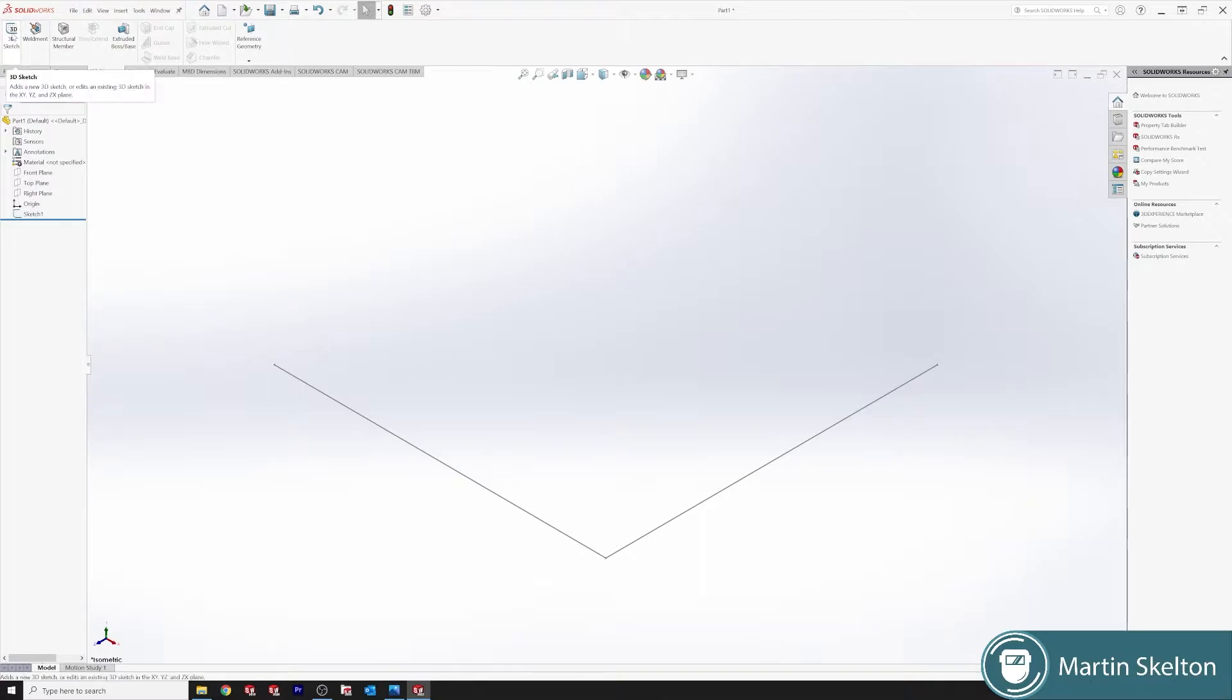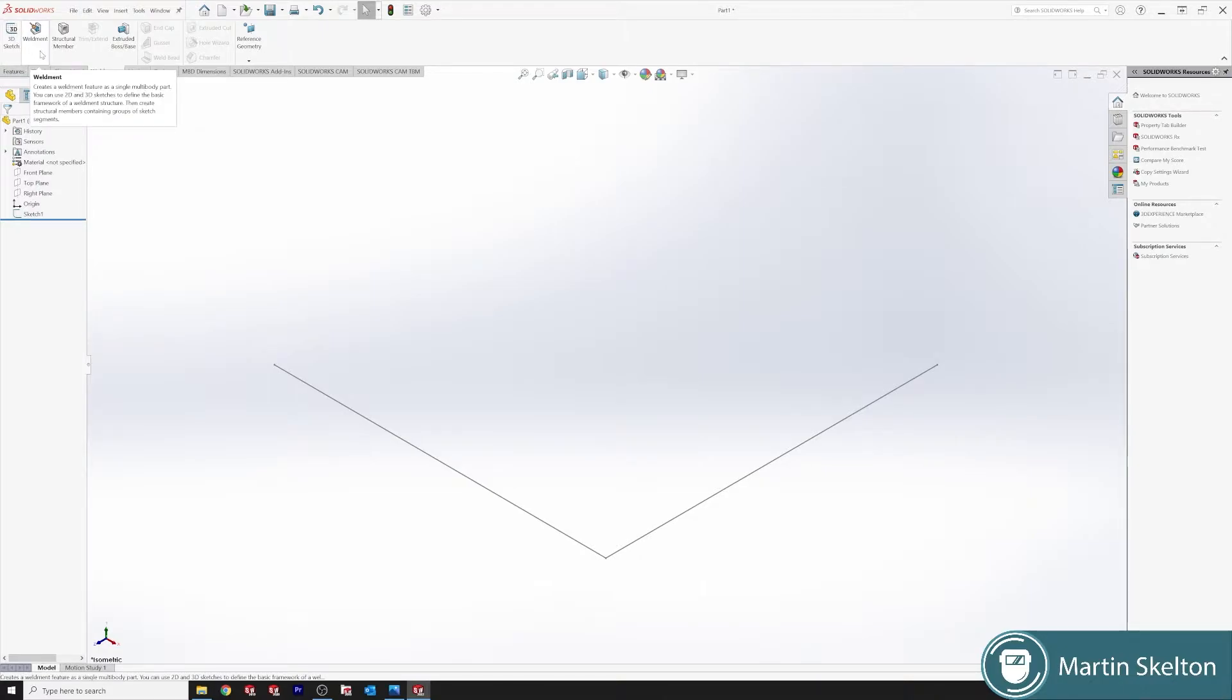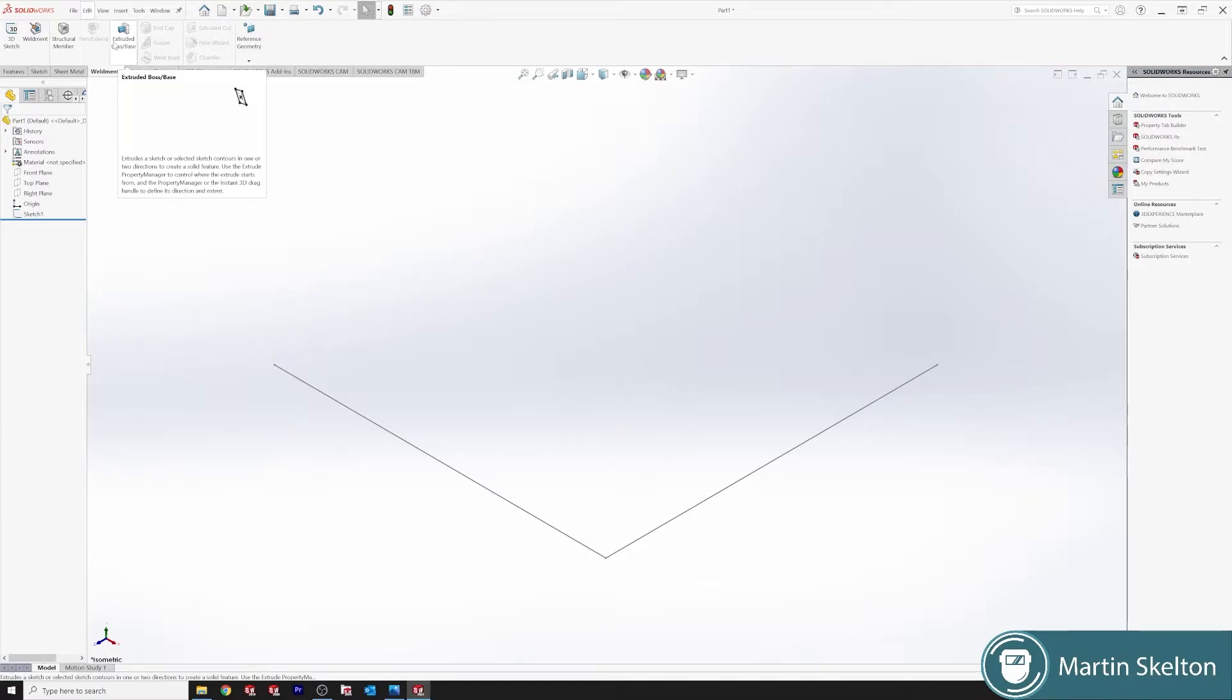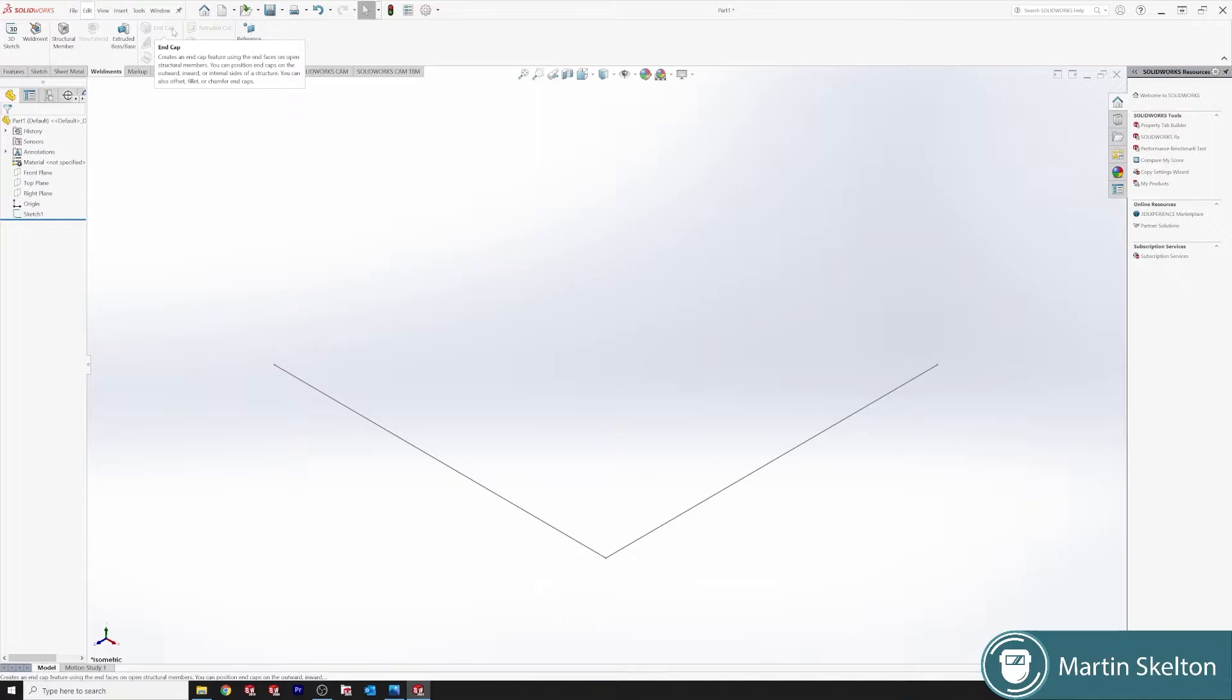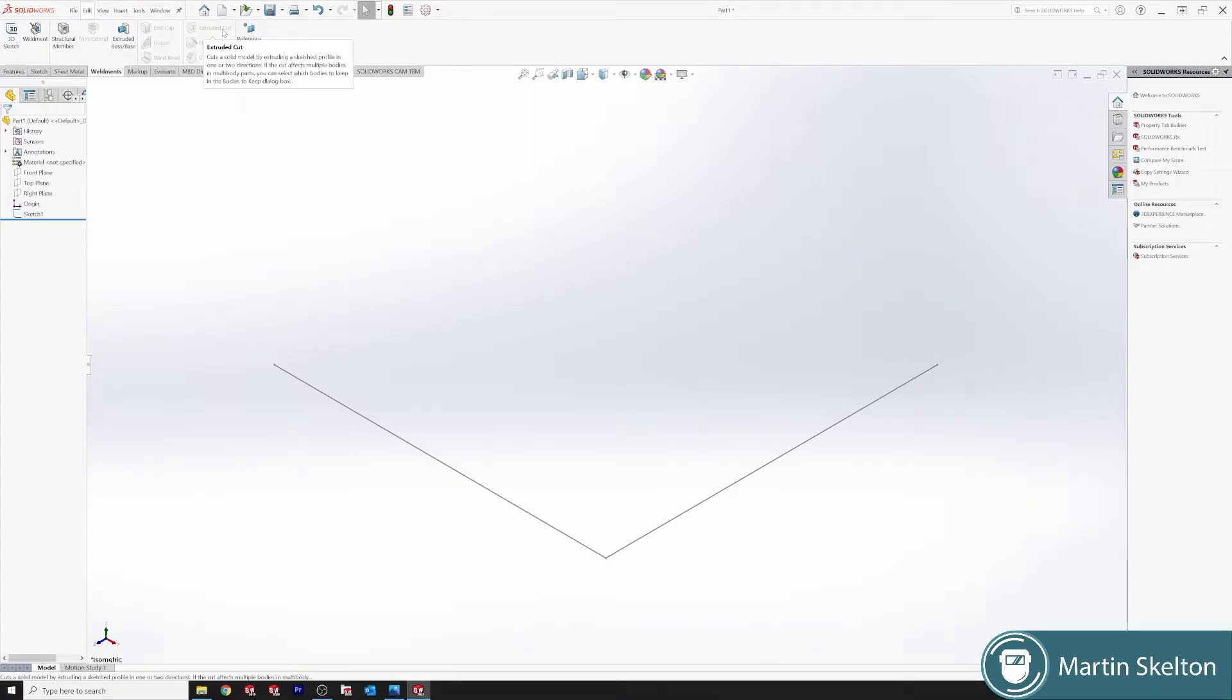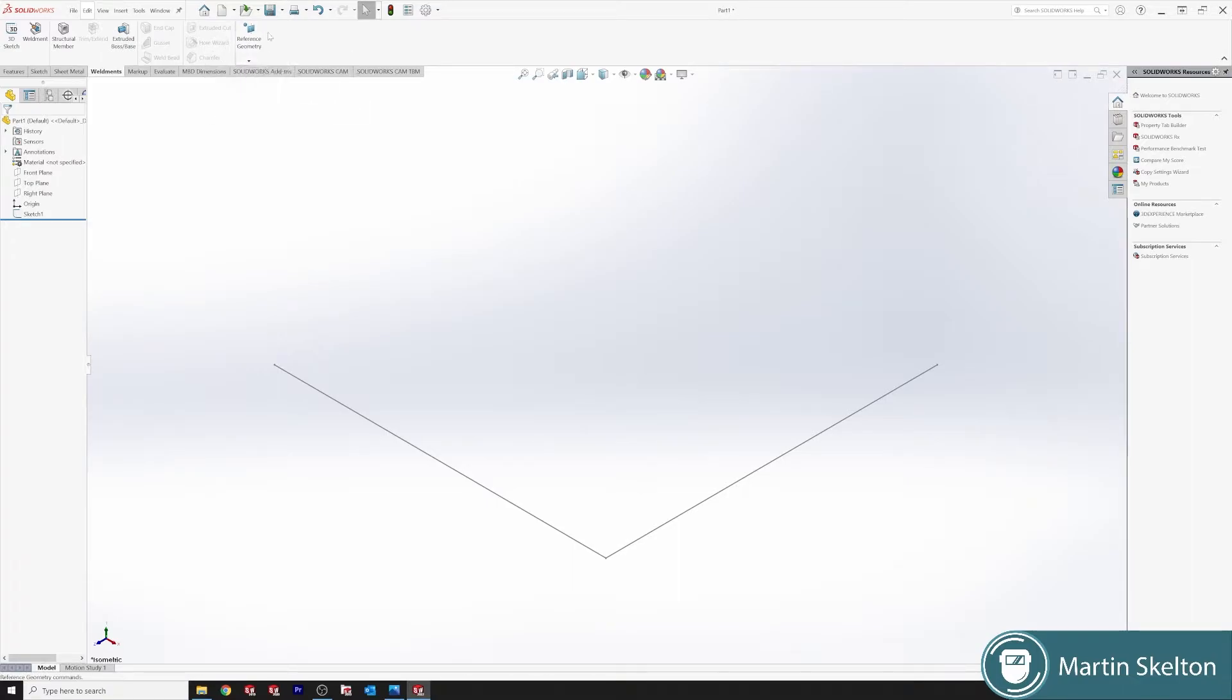So we have a 3D sketch, a Weldments symbol feature, structural member which is our actual steel section. We have a greyed out trim extend command which we'll be going through later. We have an extrude boss command, end cap, gusset and weld bead which are greyed out, extruded cut, hole wizard, chamfer which is greyed out, and then we have our reference geometry.